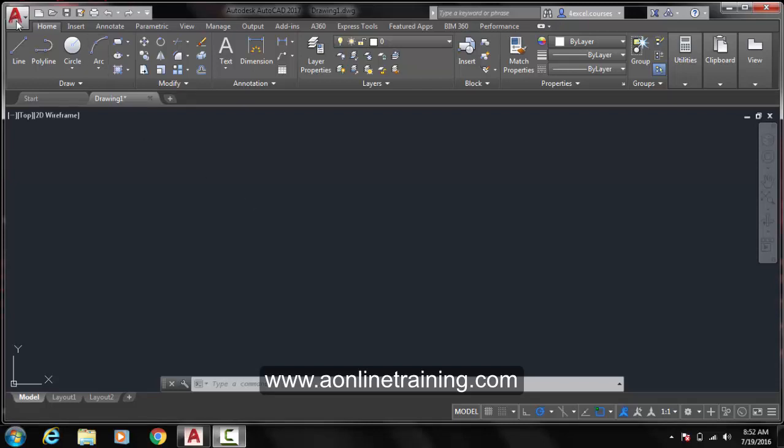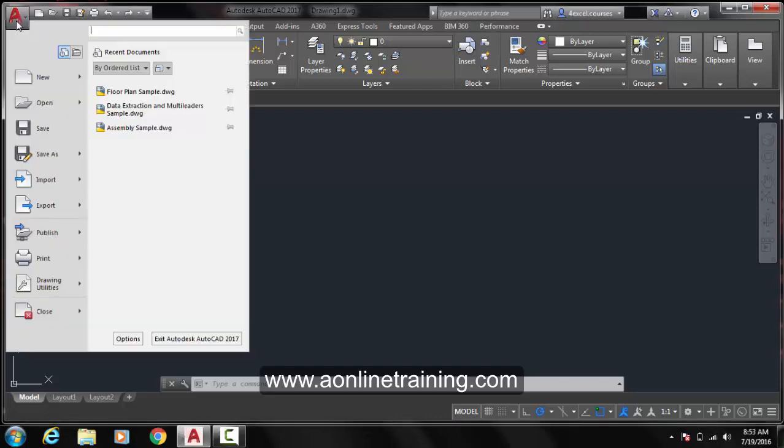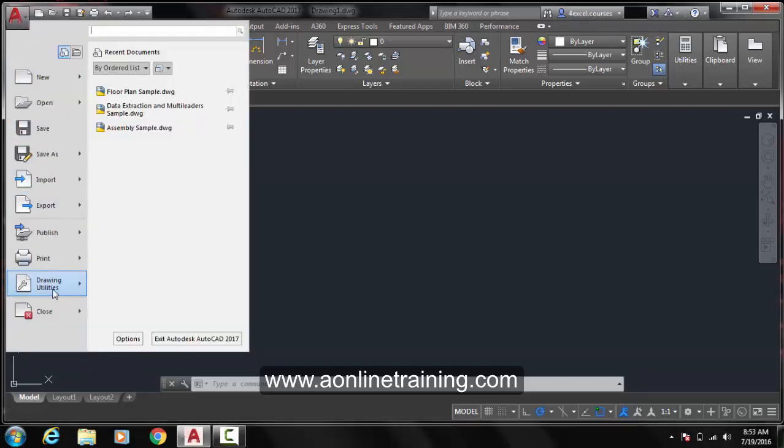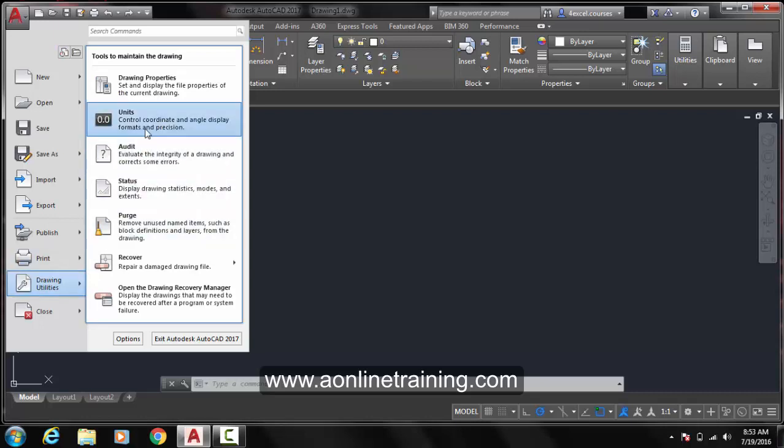Go over here to the symbol A, click here and go to Drawing Utilities. Click on Units.